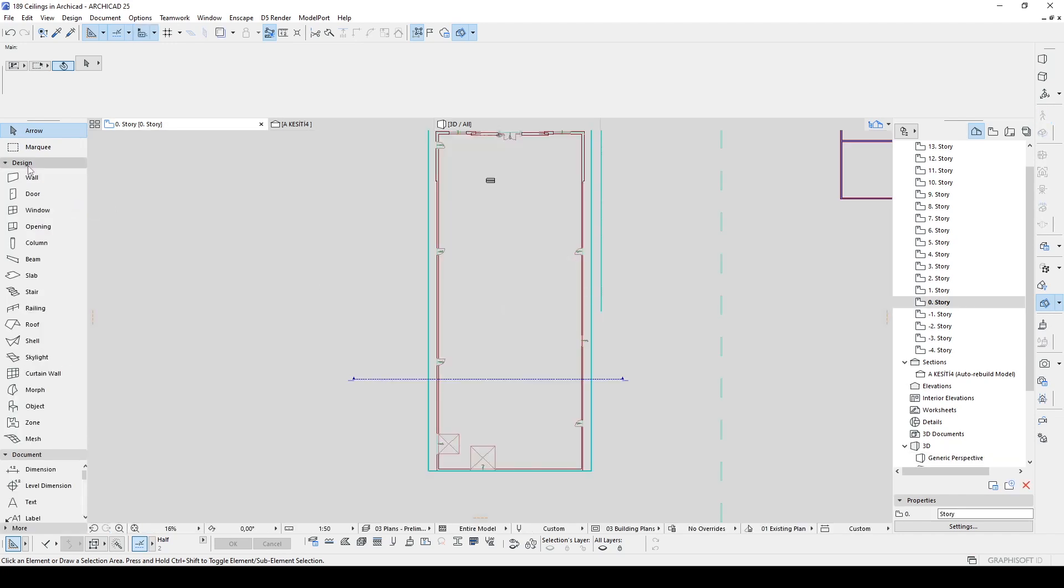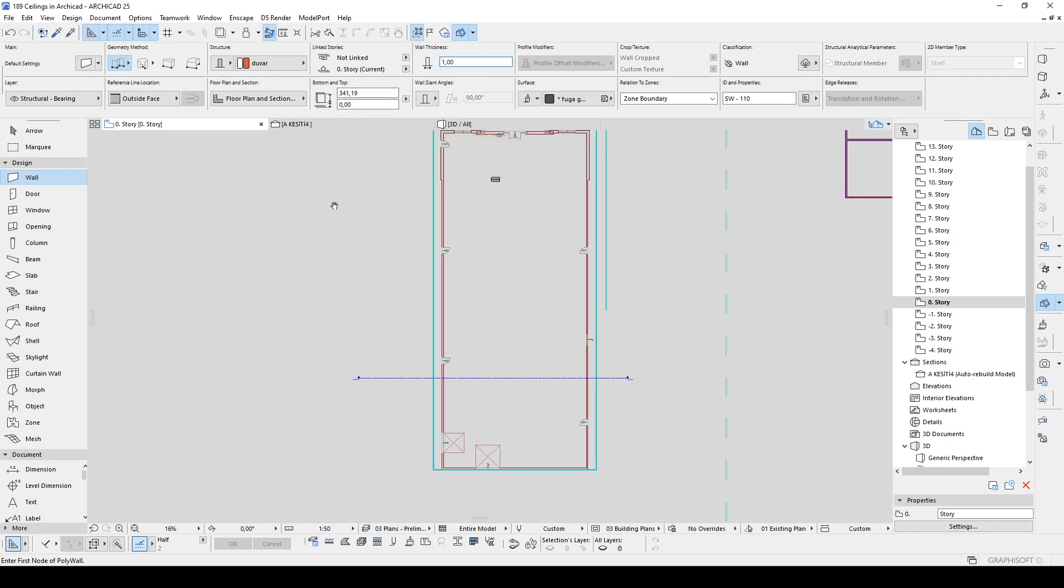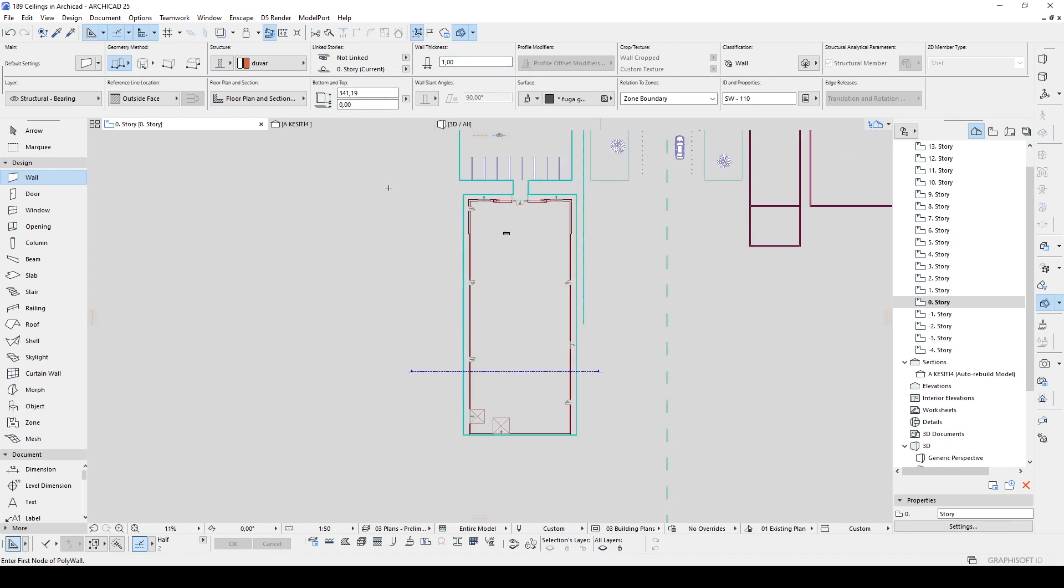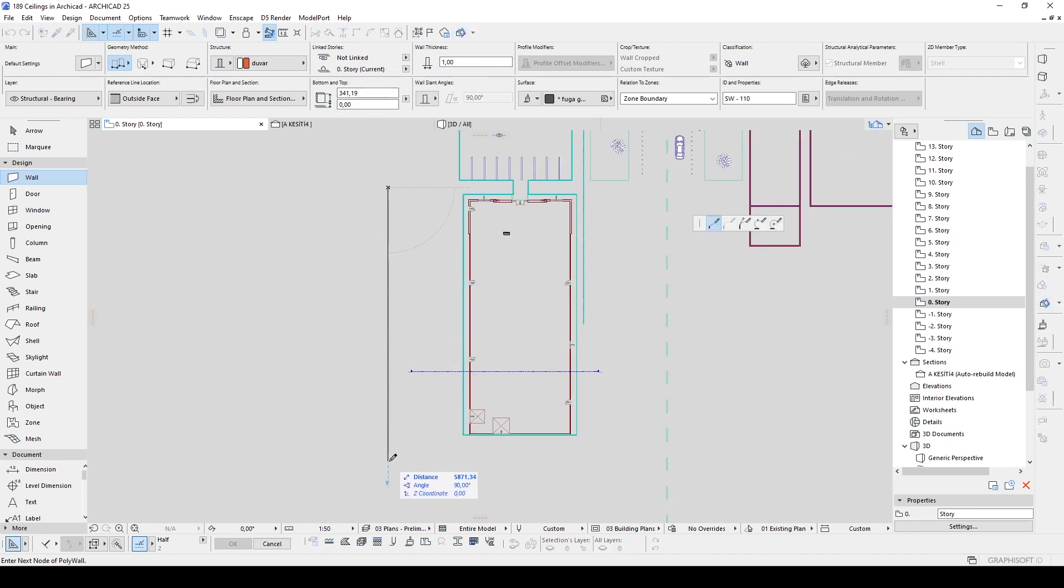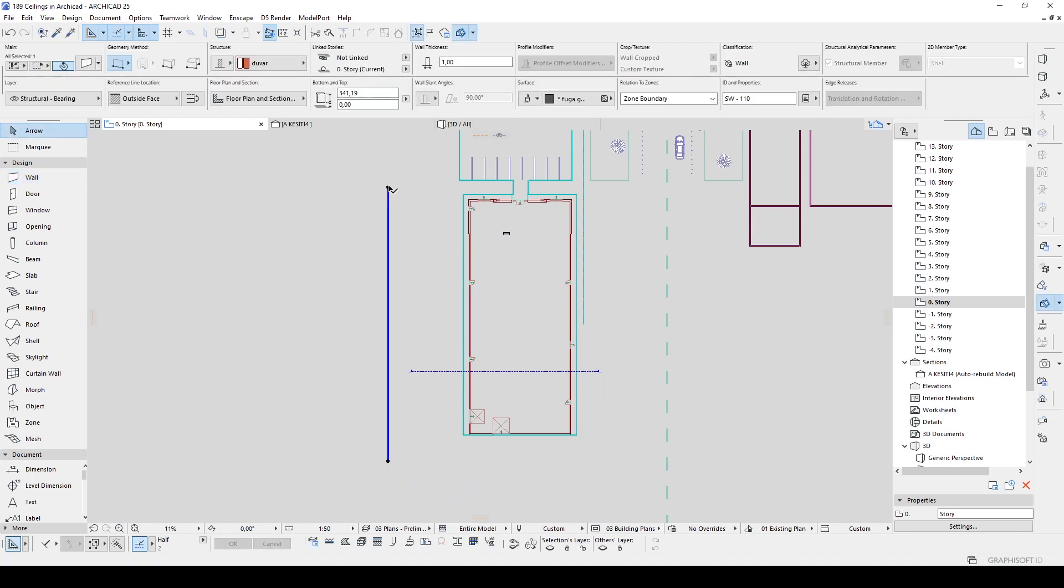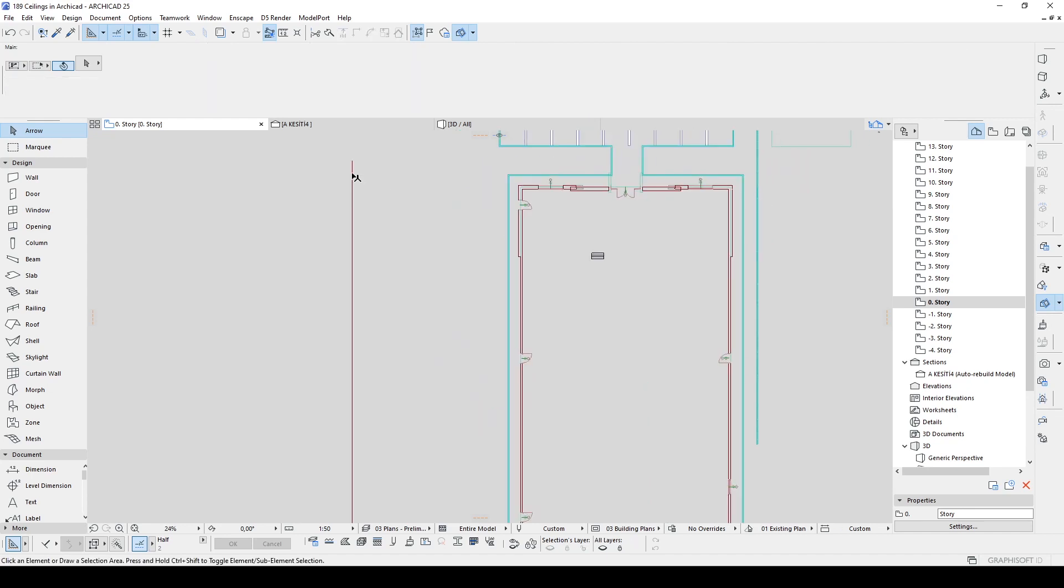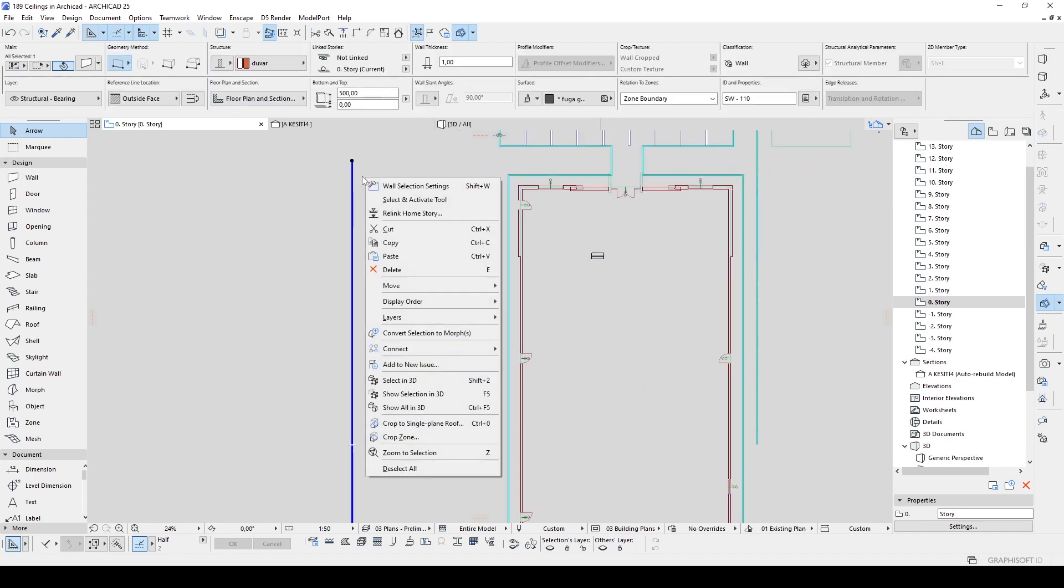There we go, we have created a curve ceiling type. It's very easy and practical. If we want to create details for this one we can go to floor plan. For the design, for instance, if we want to make grids onto your ceiling, maybe we can use the wall tool.